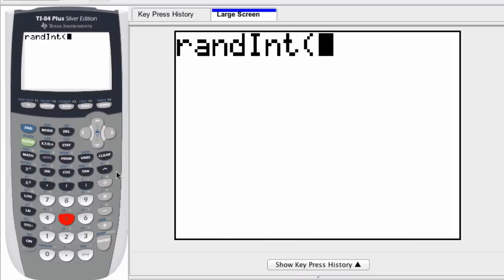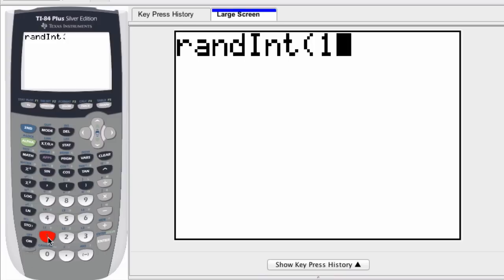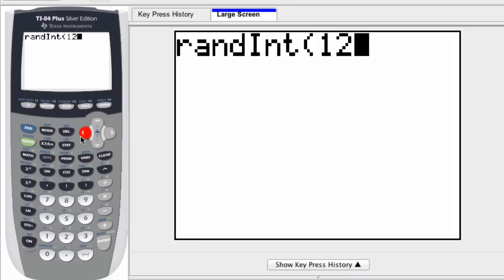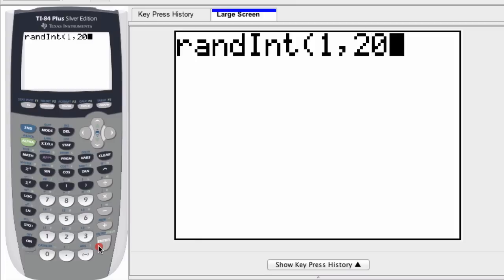So I select that, and what you're going to do is select the lower and upper bounds. So if I want to pick a random integer between 1 and 20, I type those numbers in, 1 comma 20, and then I will get a number within that range.